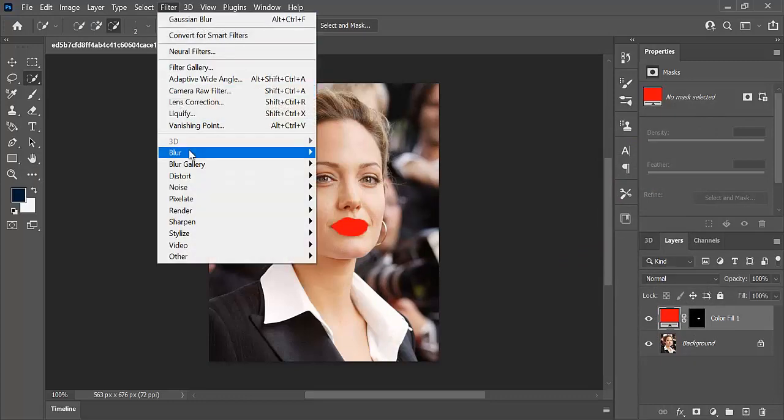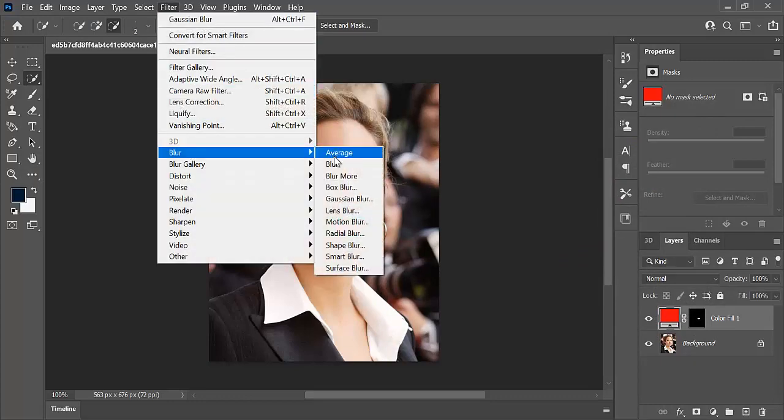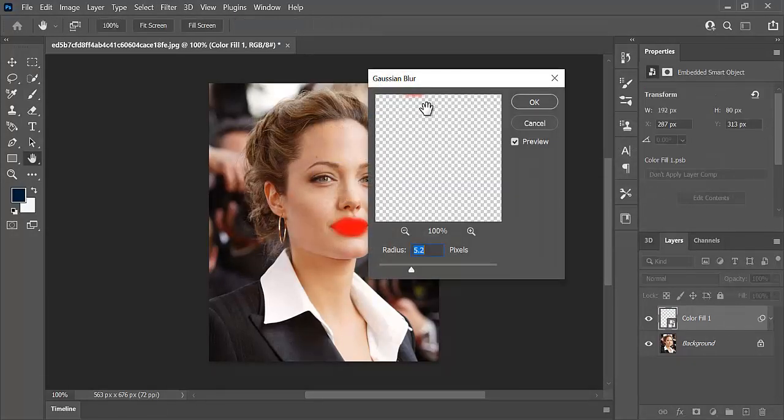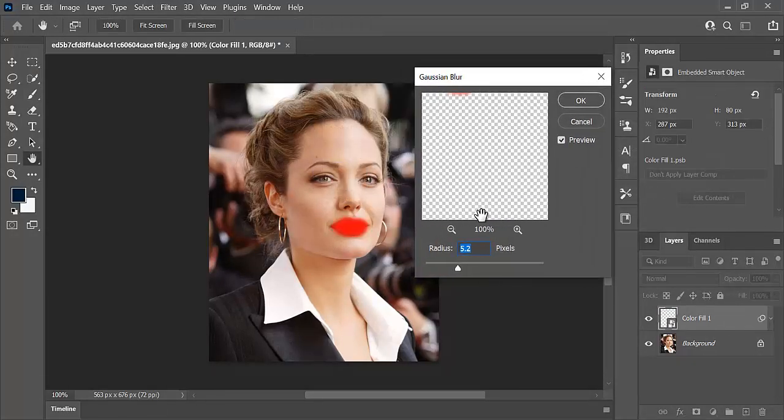The next step is to click on filter. Go to blur and select Gaussian blur. Adjust the radius accordingly, and click OK.